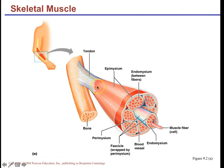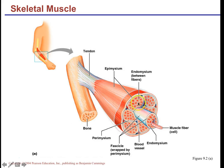Muscles have protective connective tissue layers. The epimysium is the connective tissue around the whole muscle. Bundles of muscle cells — called fascicles — are protected by the perimysium. Individual muscle cells are surrounded by the endomysium. If you pull out an individual muscle cell from the fascicle, it is called a muscle cell or muscle fiber.